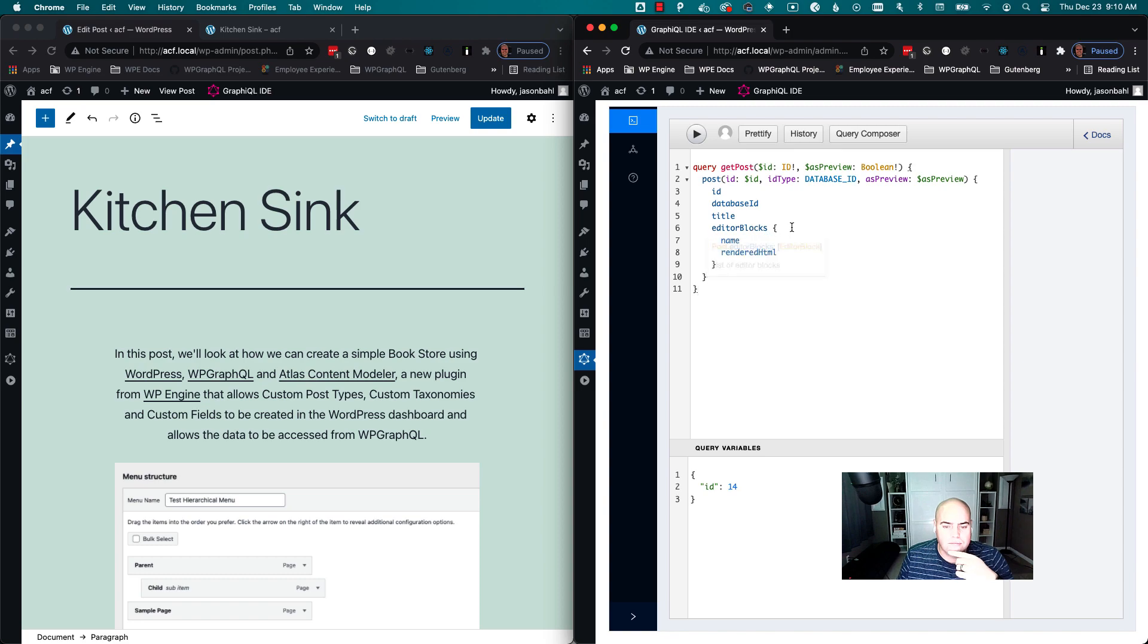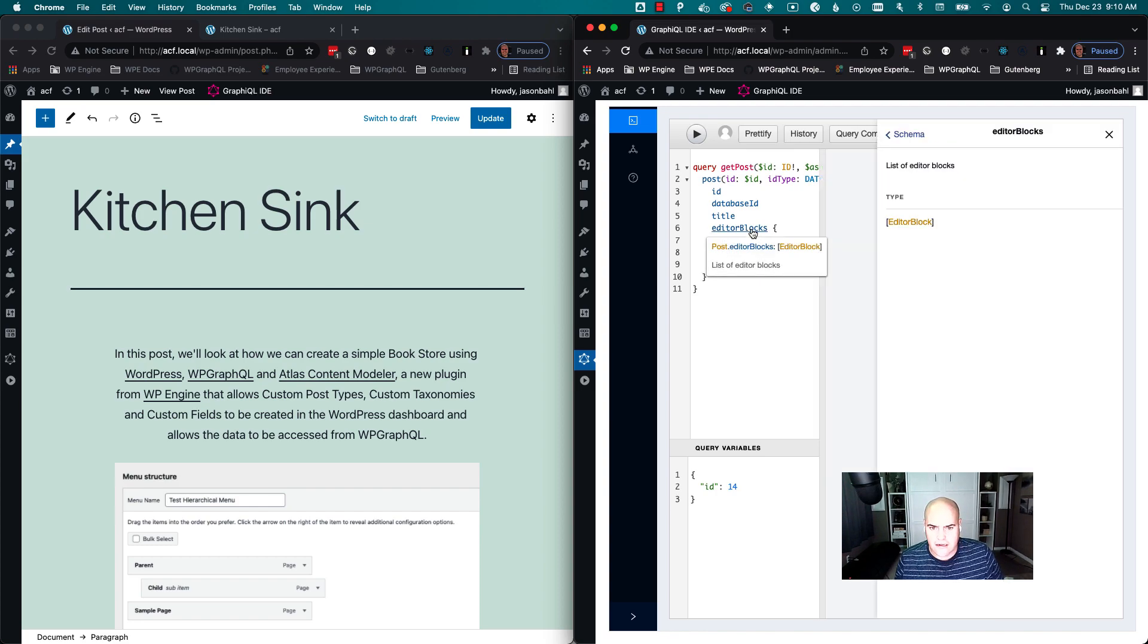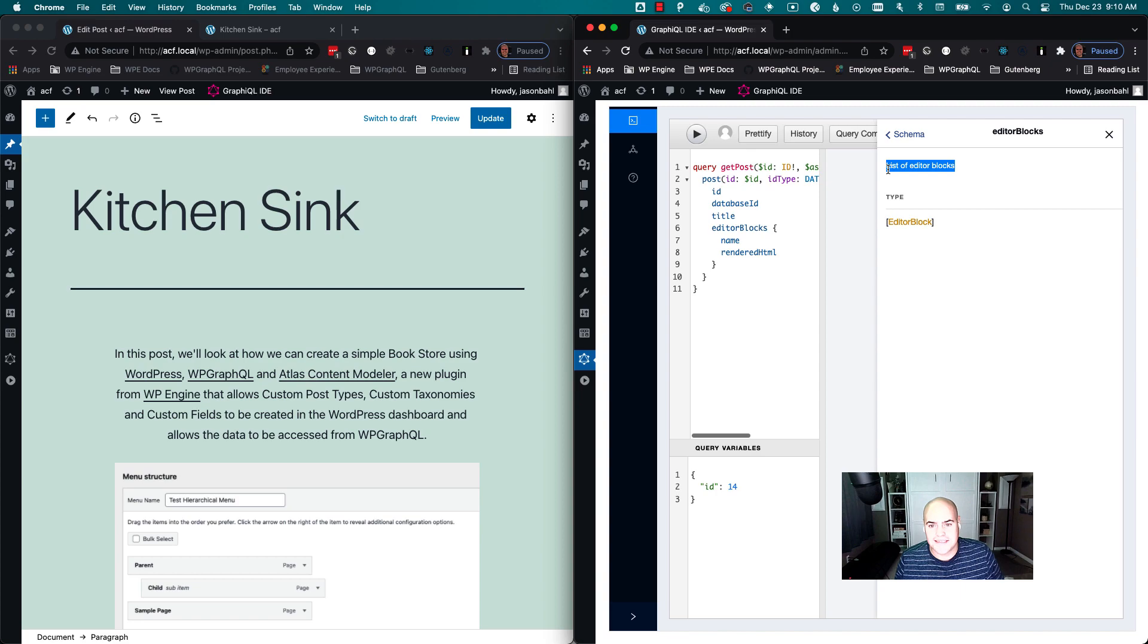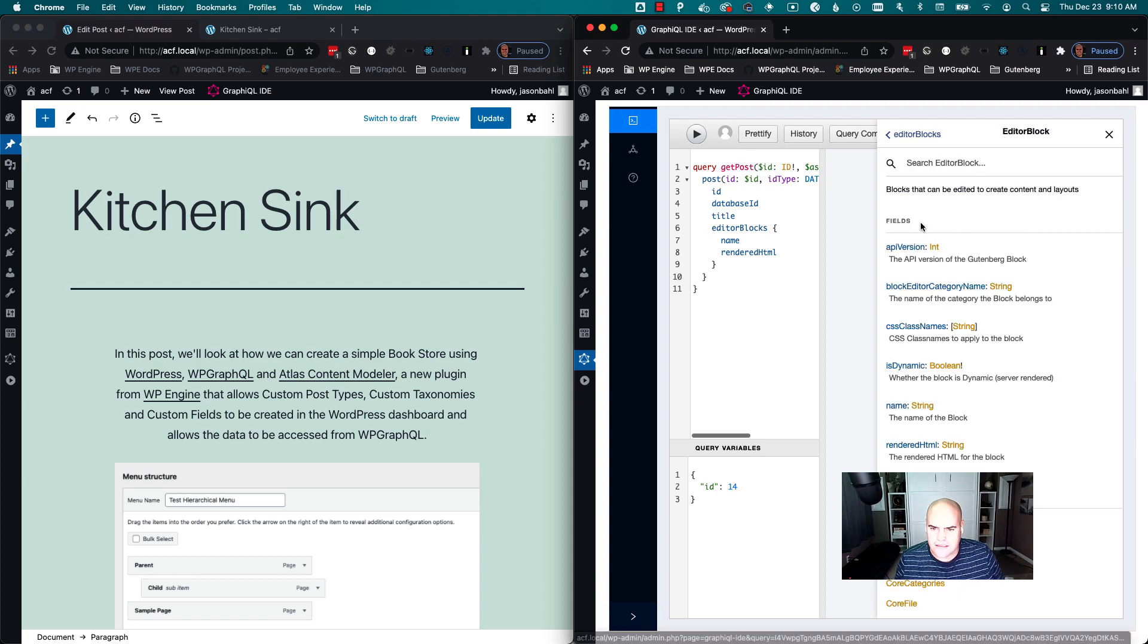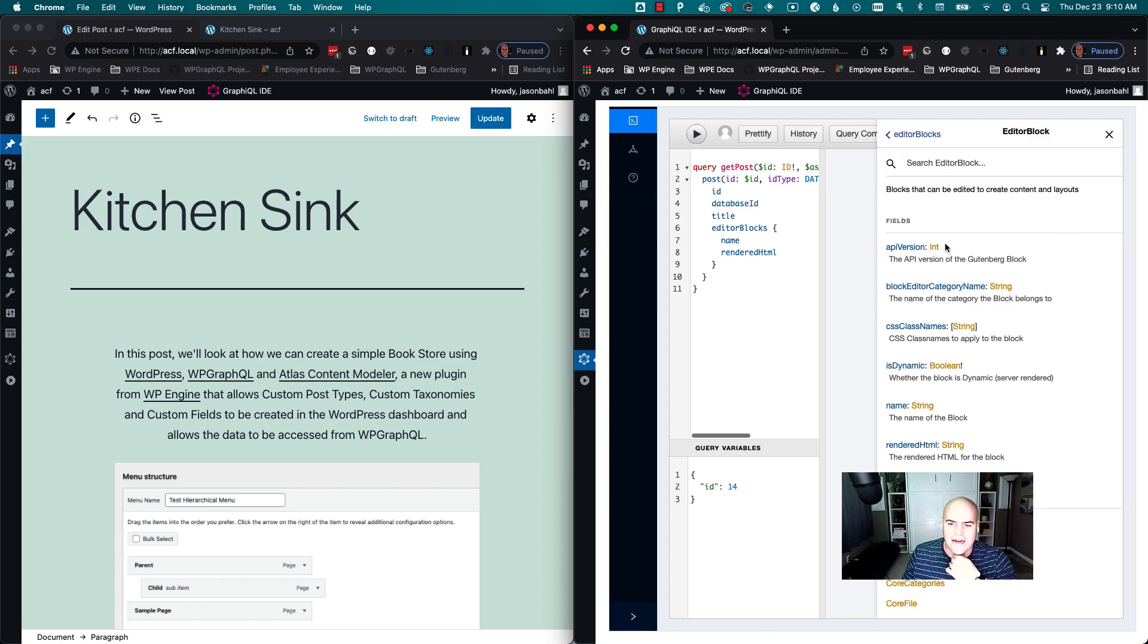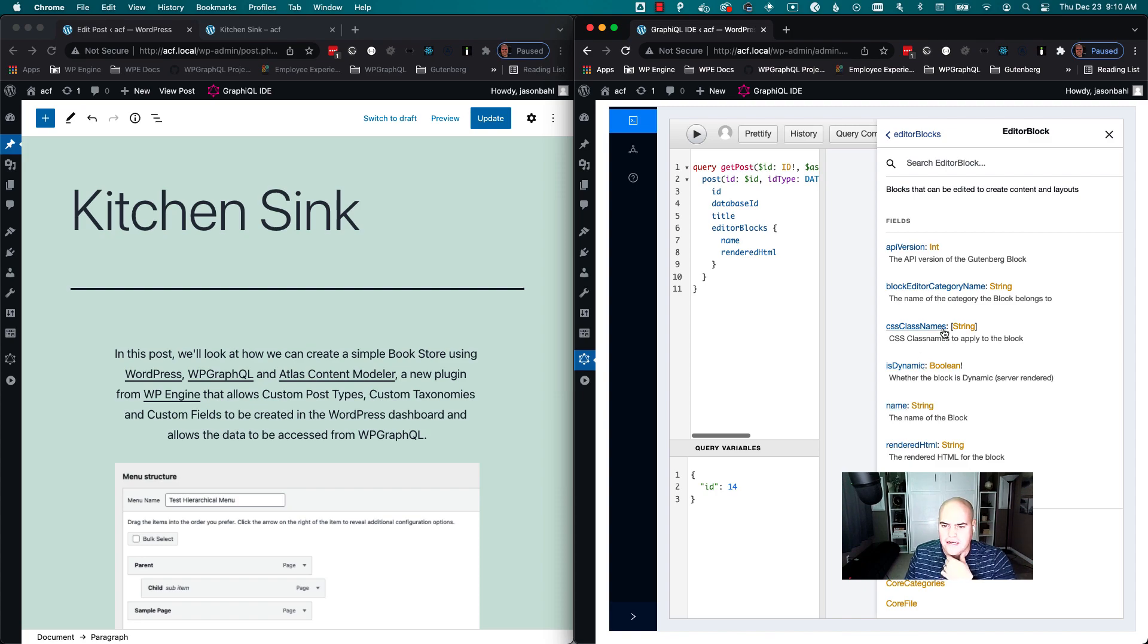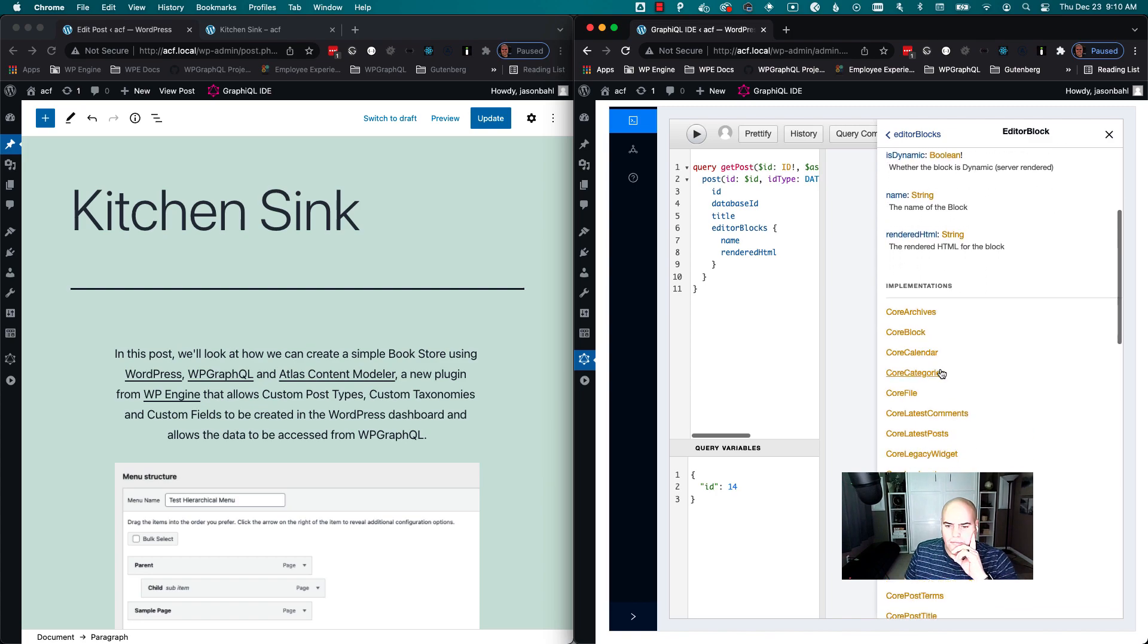What are editor blocks? Well, if I look at the docs, I can command-click this to open the docs. We'll see it's a list of editor blocks. What is an editor block? I can click this and an editor block is an interface that has at least these fields: we have rendered HTML, we have name, is dynamic, class names, category name, API version.